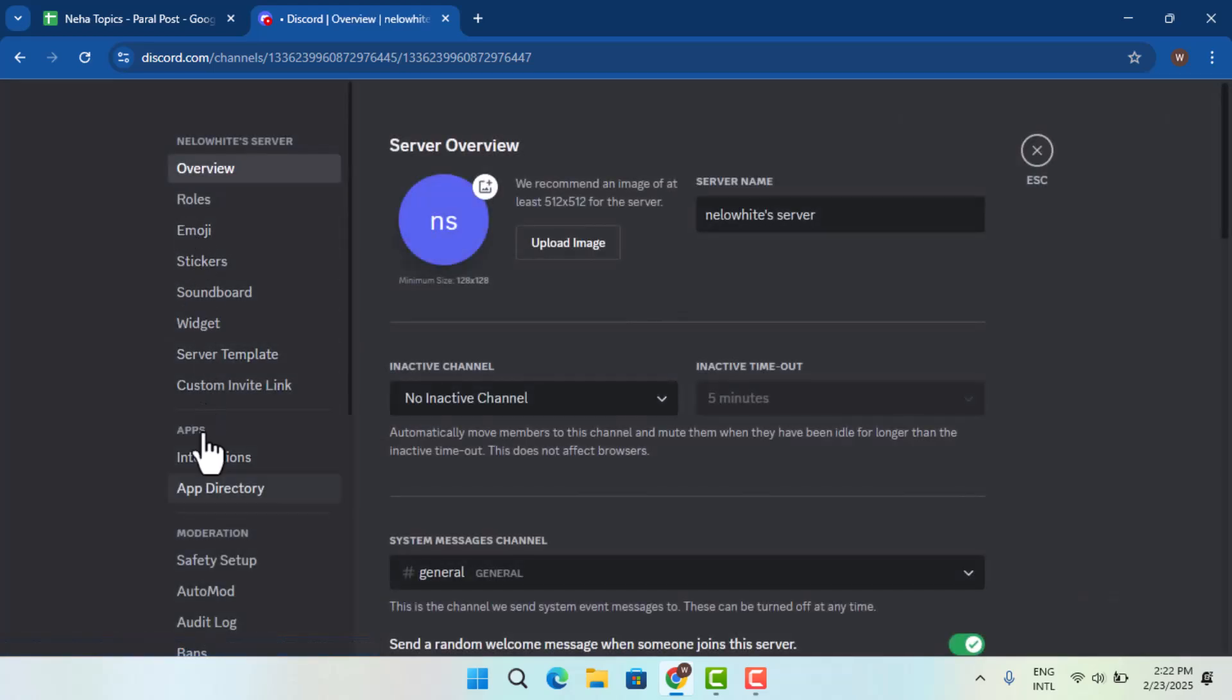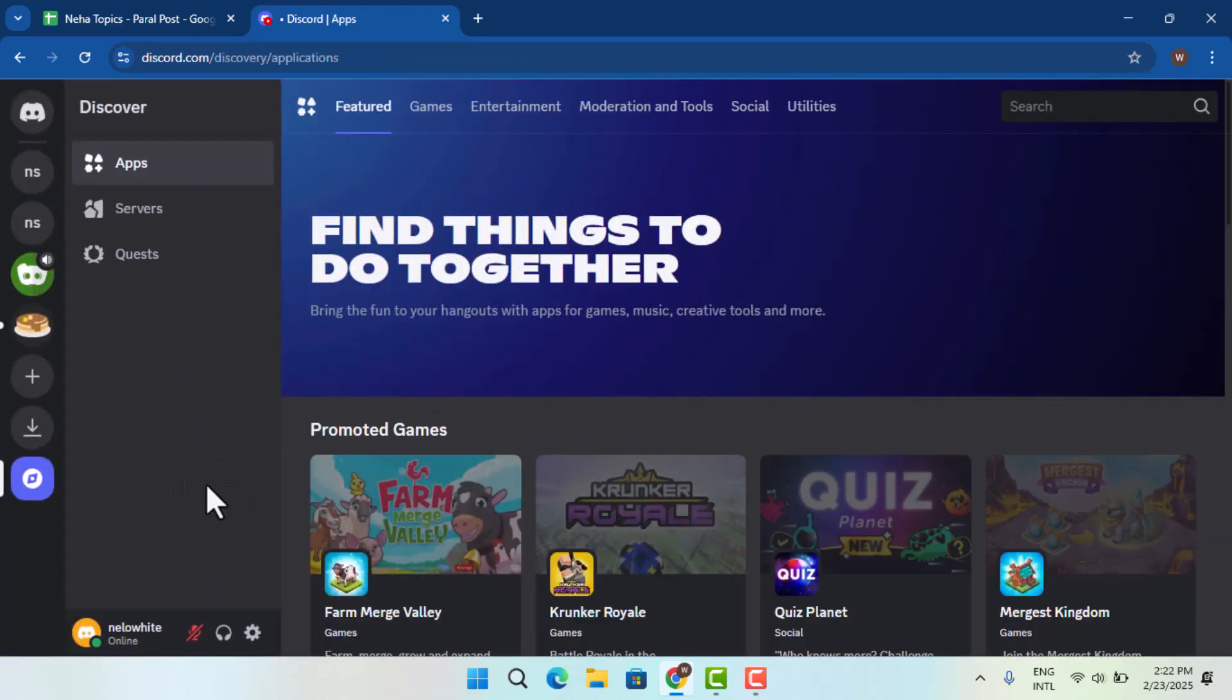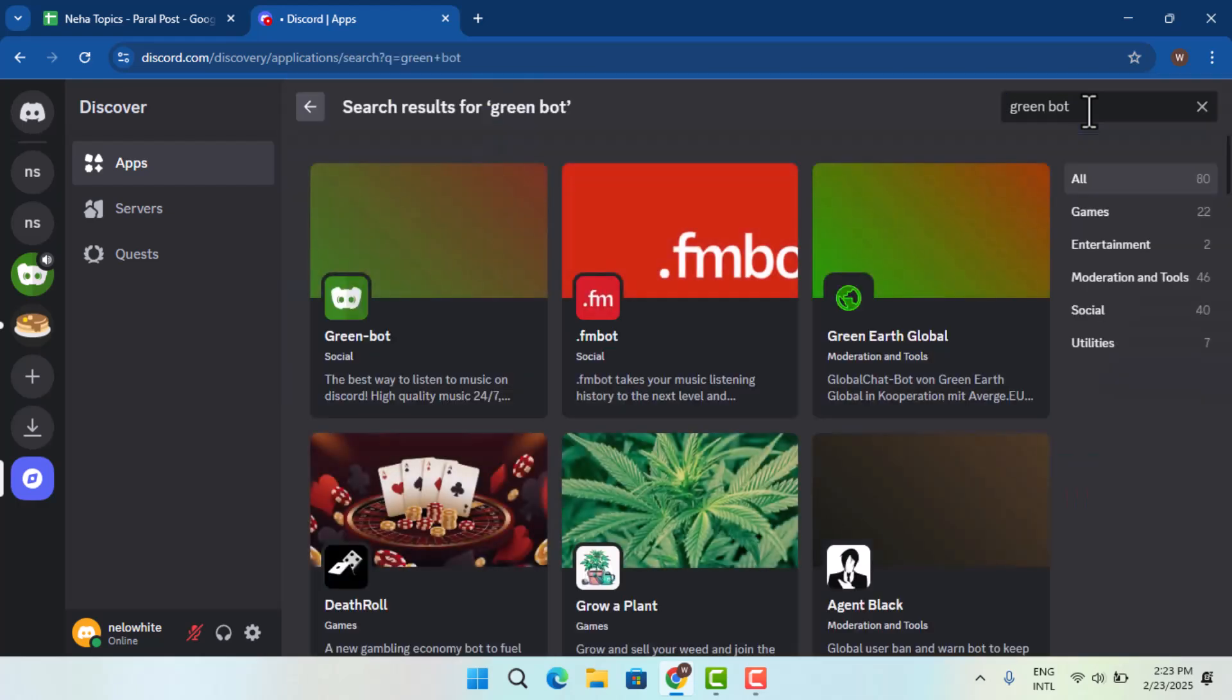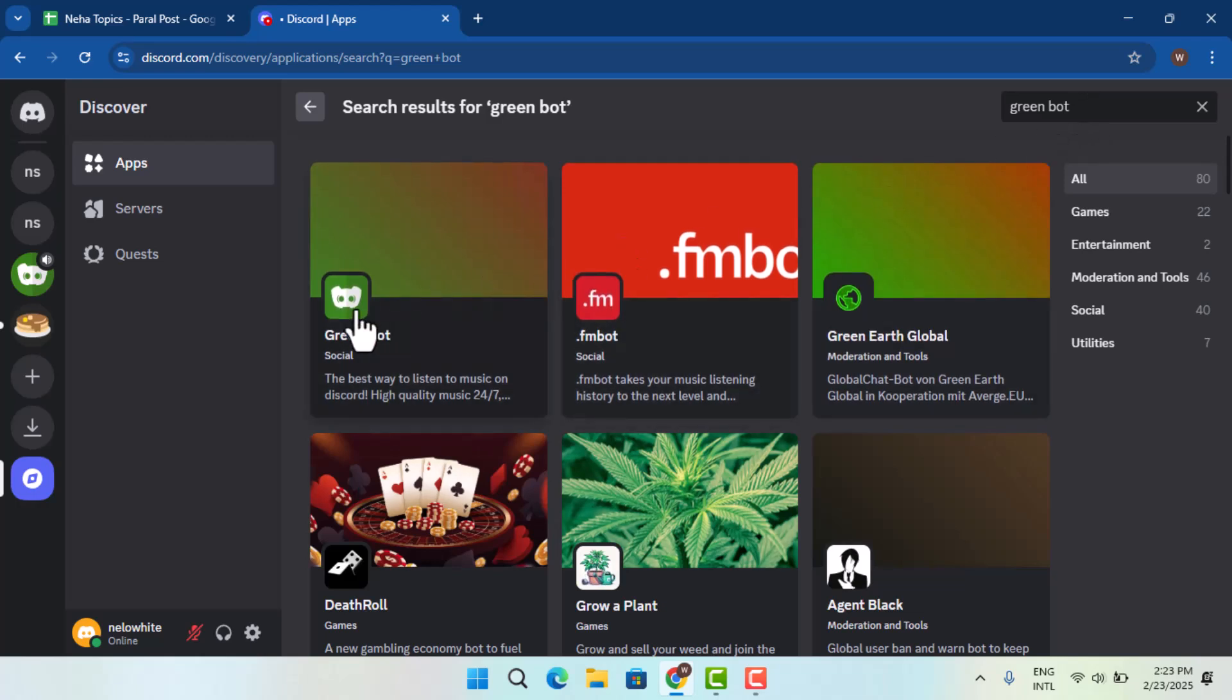When you go to server settings, you want to go to app directories. Over here, you want to press the search box and type in Green Bot and hit enter. This is the one. You could also go with other bots such as Hydra.